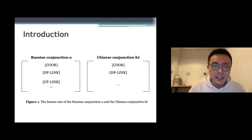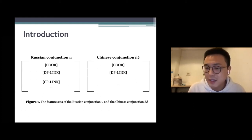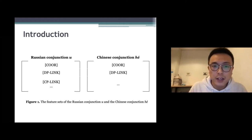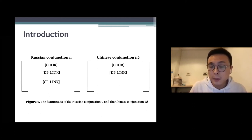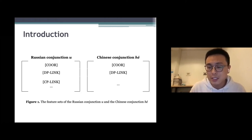This shows the feature sets of the Russian conjunction И and the Chinese conjunction 和. И can connect two CPs in Russian, but the conjunction 和 cannot connect two CPs in the Chinese language.